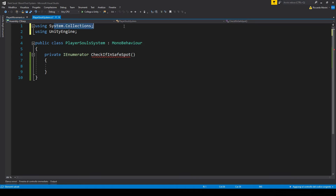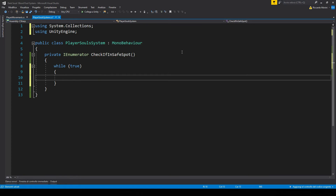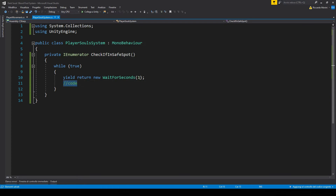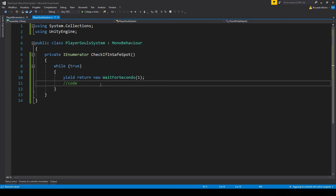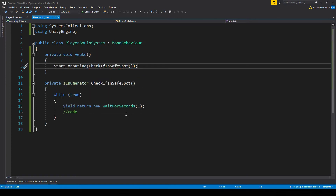Make sure to import System.Collections. Use a while loop and add a delay inside. This way, once we call the coroutine, we'll execute this bit of code every second until we break manually. Before going further, let's call this coroutine in Awake. We may also want to change how often we check for position, so let's make a new float variable for that.